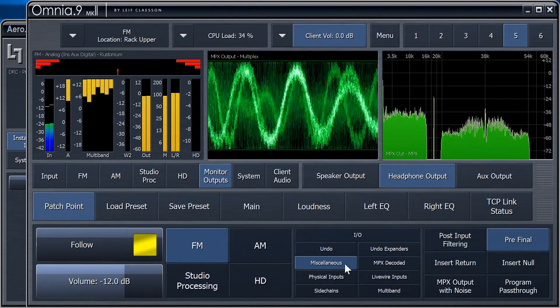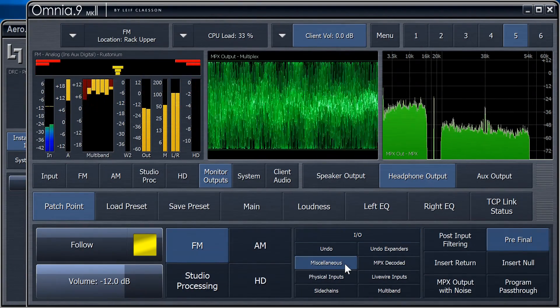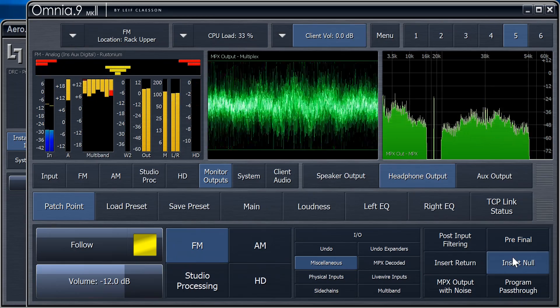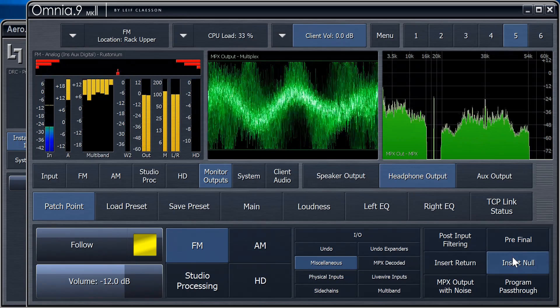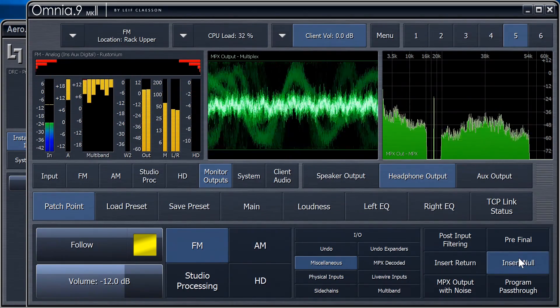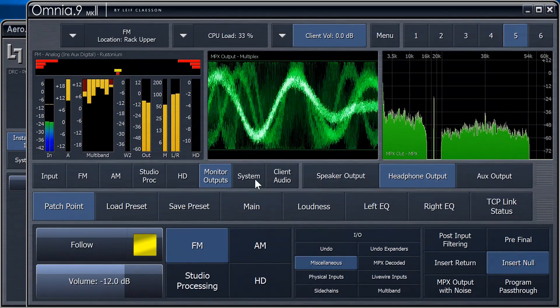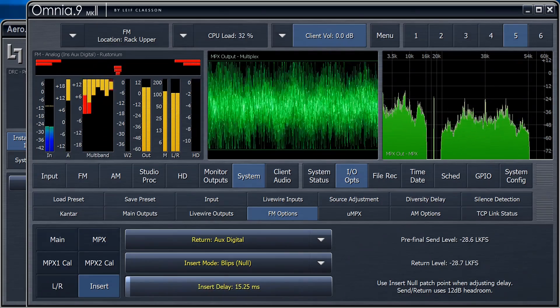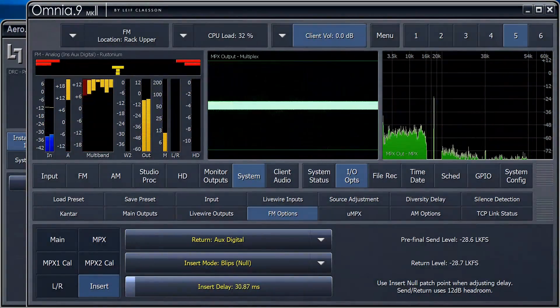So, to hear the line-up tones, we look in Miscellaneous and select the Insert Null patchpoint. And, we're now hearing a cacophony of blips. Let's adjust the delay until they start converging.